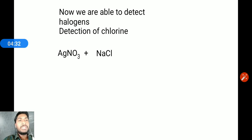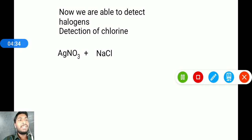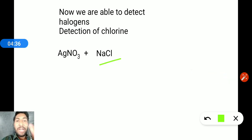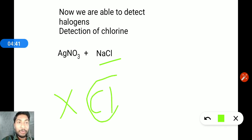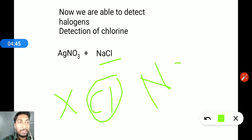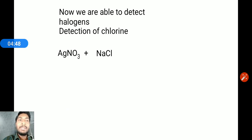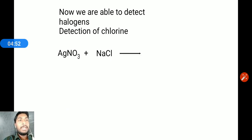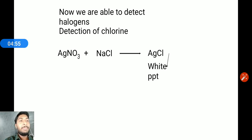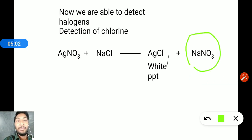Silver nitrate plus NaCl gives AgCl — a white precipitate — plus the byproduct sodium nitrate, which is a water-soluble salt.